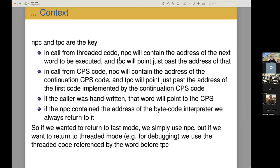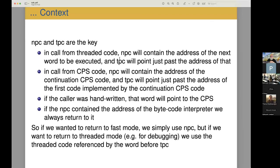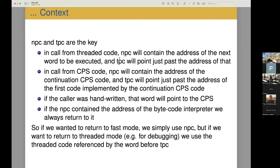So the native program counter is by default is where we're just going to return to. That's all we do. And the threaded program counter will point just past the address of that word. A call from CPS code, the NPC will contain the address of the continuation CPS code and the TPC will point just past that address. If it was handwritten, basically the same thing, except that the previous word will actually be a pointer to the CPS block. So if we want to return in fast mode, we simply use the NPC. We just take the NPC and we execute that as the next code. We do a tail call return to it and then execute it in that location.